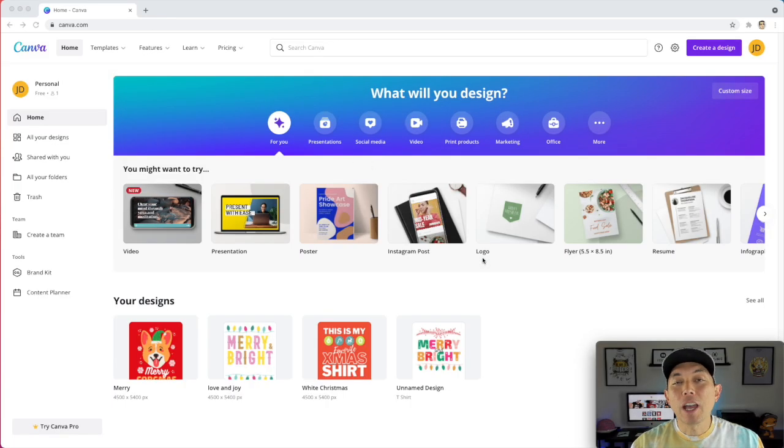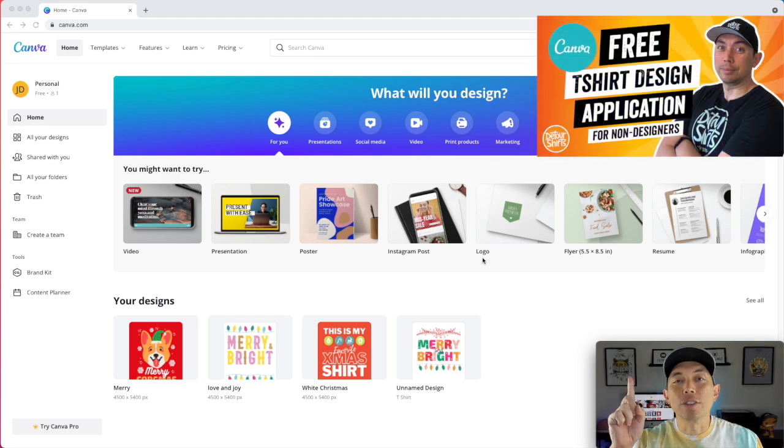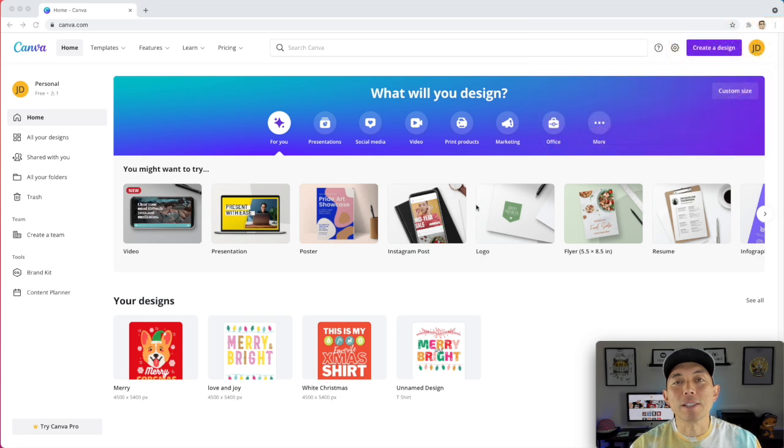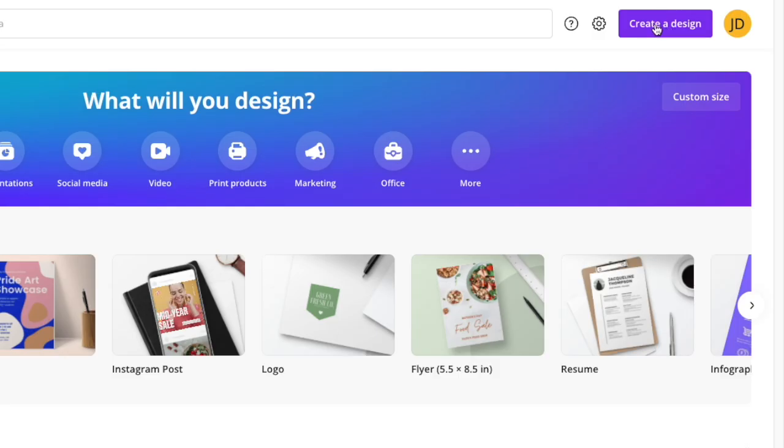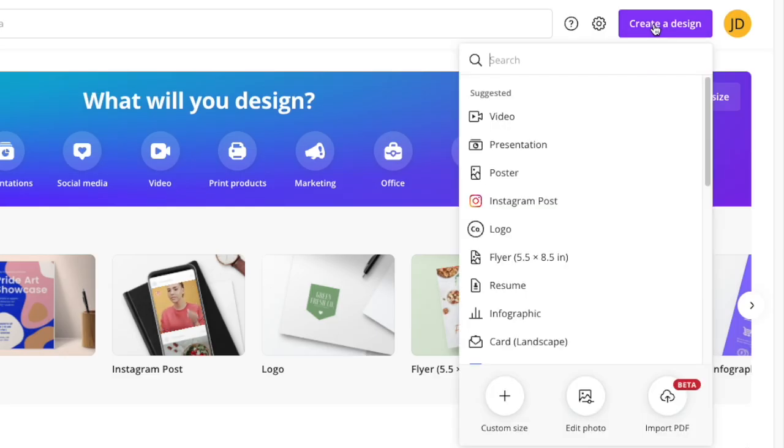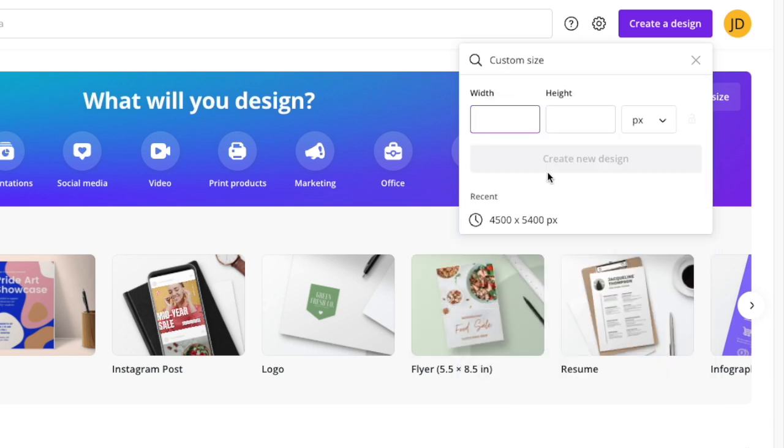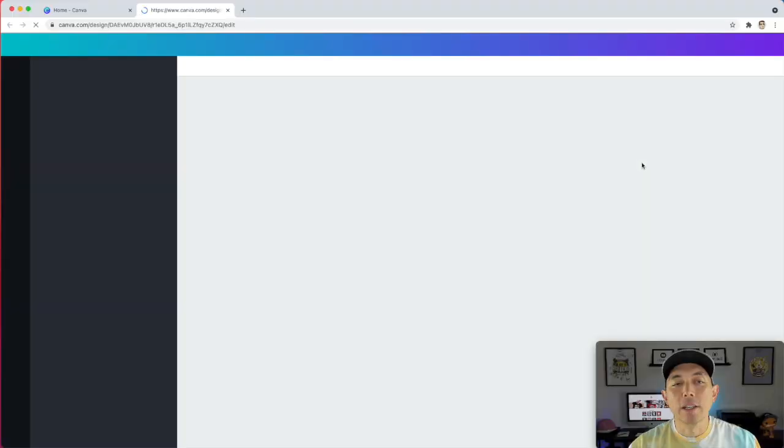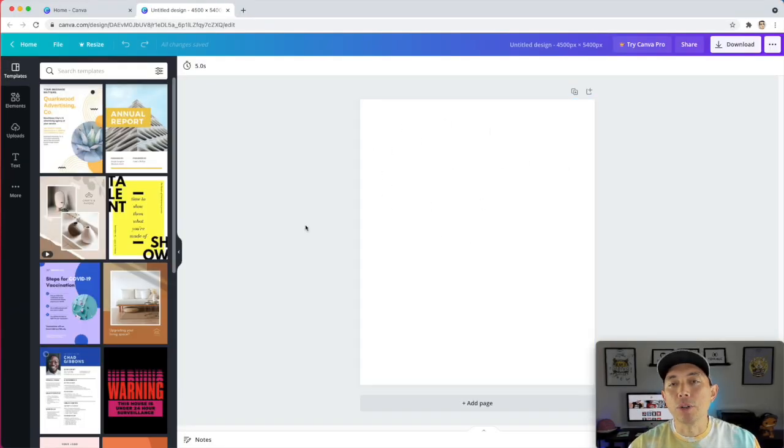If you haven't seen my first video, I'll put a link up here to it. You might want to watch that first because in that video I show you how to kind of set up everything. But yeah, you may be able to follow along here. So first thing first, create design. I want to use custom design. I mentioned that in the last video. And then you can type in the width and height here, but I've already had a recent one. So this is 4,500 by 5,400. That's the Merch by Amazon size. I'm going to click that. And here we have a brand new board.